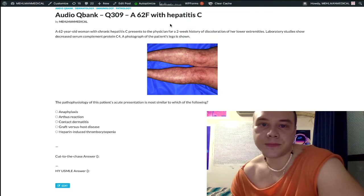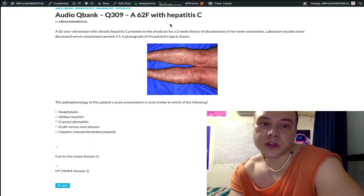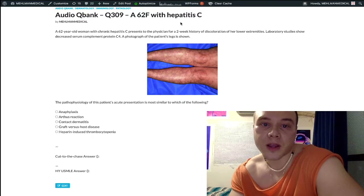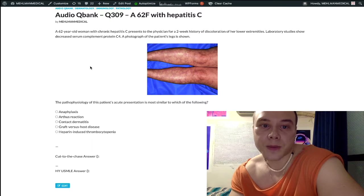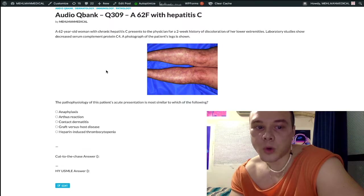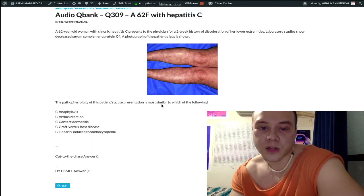Now let's start the question. 62-year-old woman, chronic hepatitis C. She has discoloration of the lower extremities and decreased complement protein C4. The question is asking: the pathophysiology of this patient's acute presentation is most similar to which of the following?